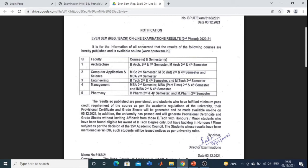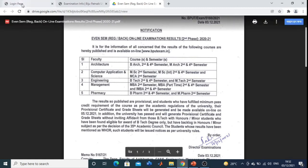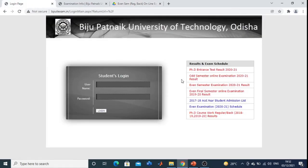Then Pharmacy — B.Pharma 2nd Sem, 4th Semester and M.Pharma 2nd Semester. So you just go to www.bputexam.in and here you can see Even Semester Examination 2021 result — just click on here.